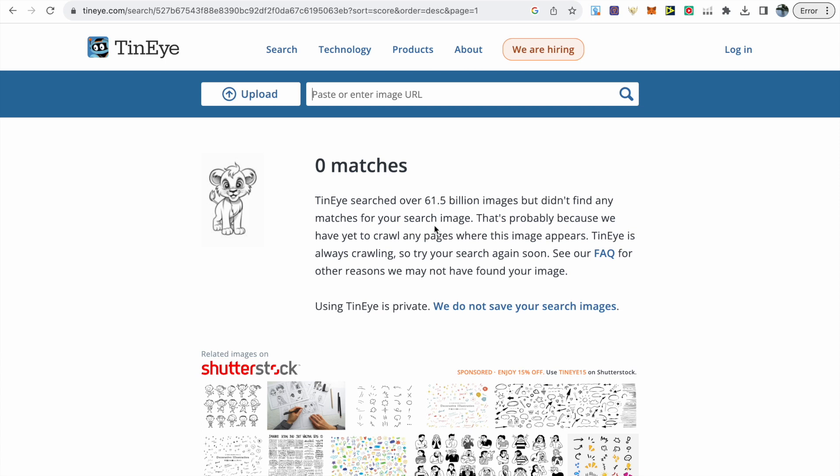In this instance of a lion coloring book page we can see it's got zero matches. Therefore I know this image is unique and I can be confident using it in my dot-to-dot book. TinEye is also private and doesn't save your search images.